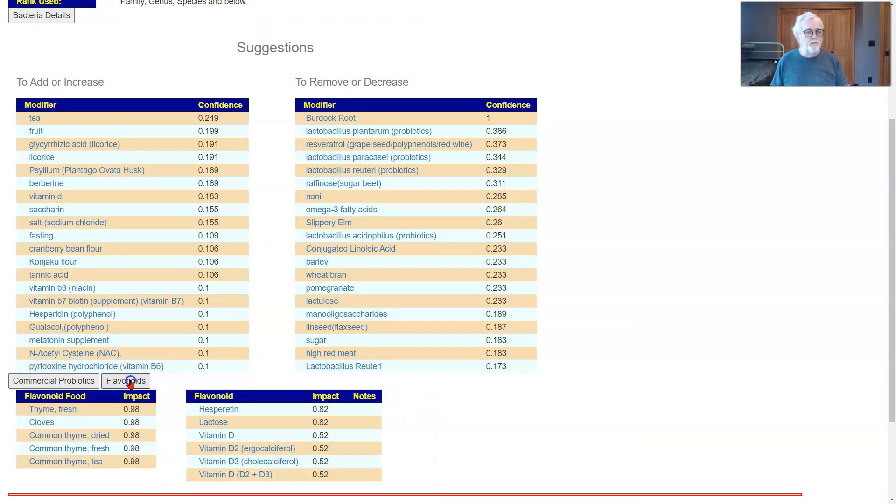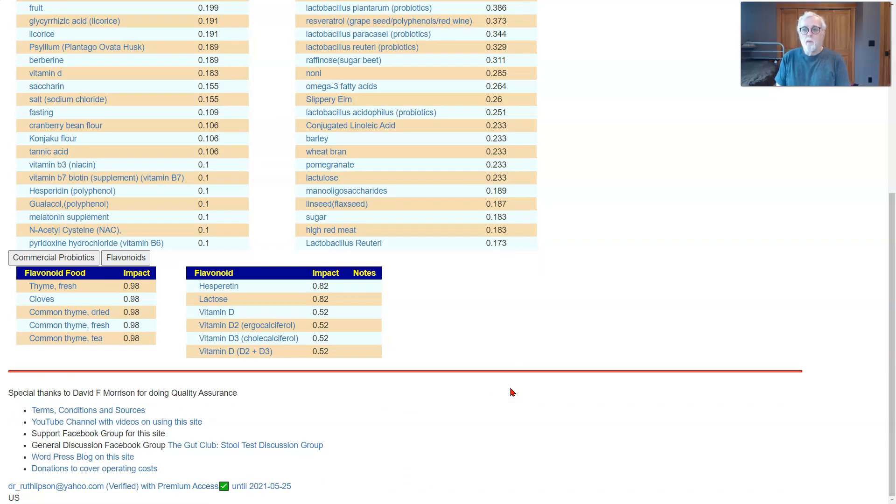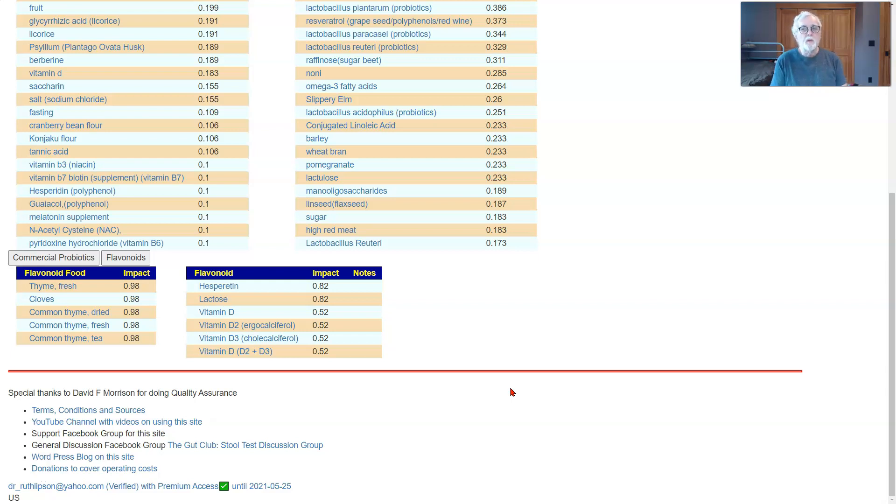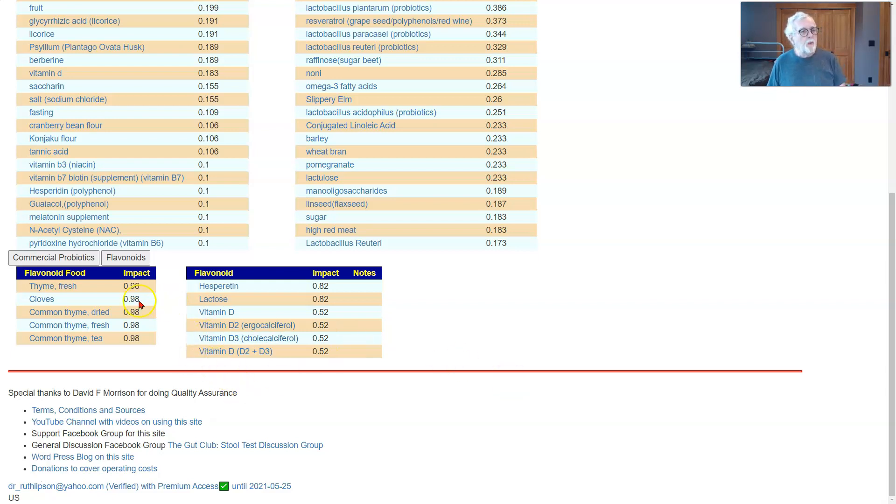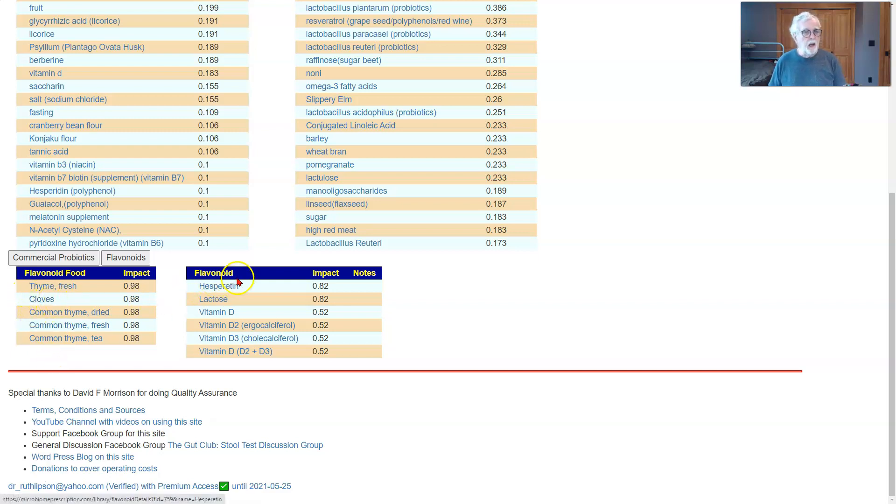Now we have flavonoids. Some of the studies only report on flavonoids, not on particular food groups. Sometimes we have good results with this flavonoid. What is it in? And there we have some food which some of the flavonoids are in, which is basically thyme, clove, and that's it. Then we have other flavonoids, precise.